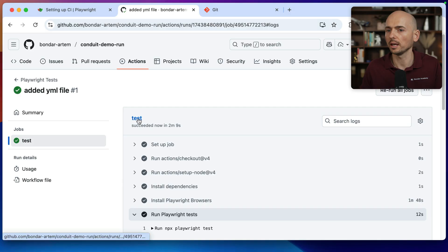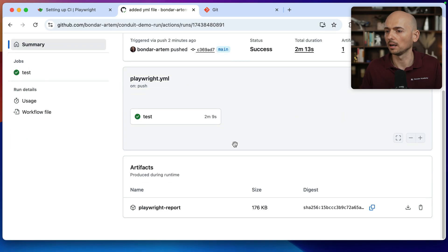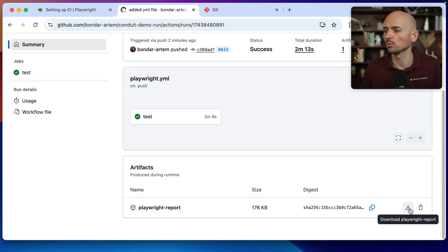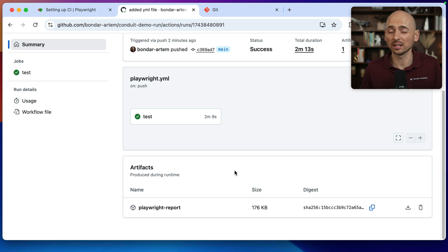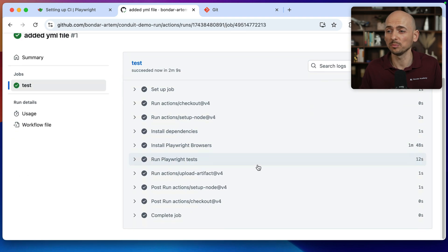Let's see if we have any artifacts. Yeah, and playwright report was attached to this build. So if you want, you can download this report to review. But this is not very convenient. If you want to know some little bit more details, especially when test fails.